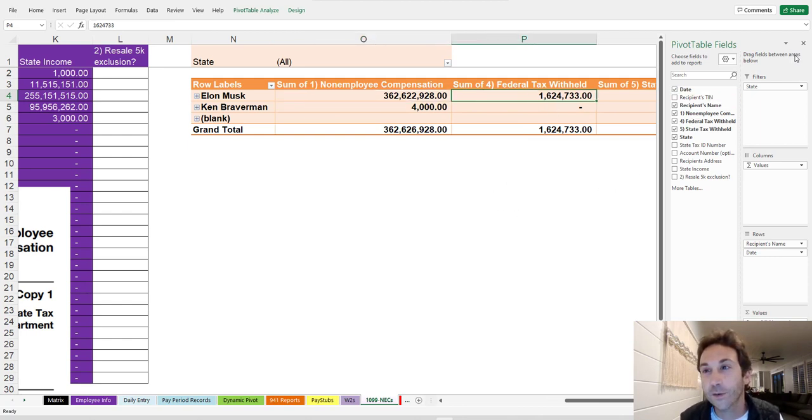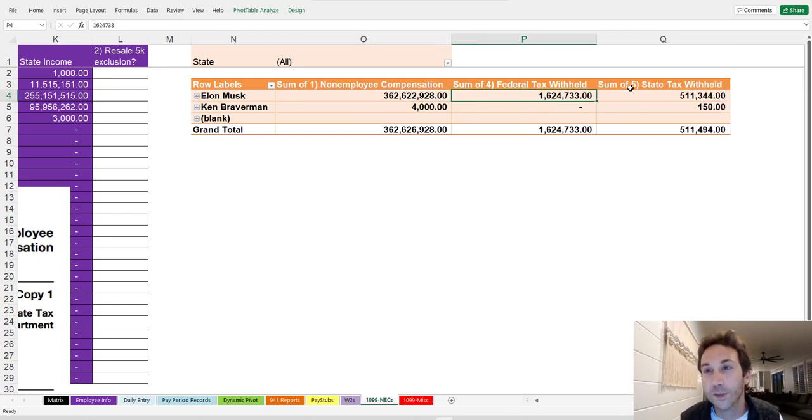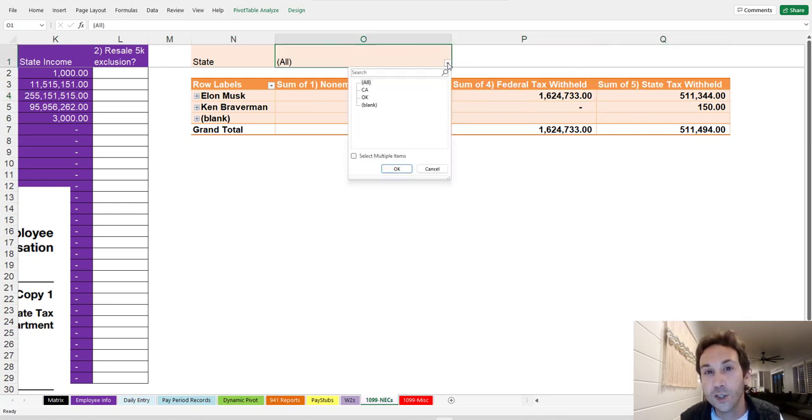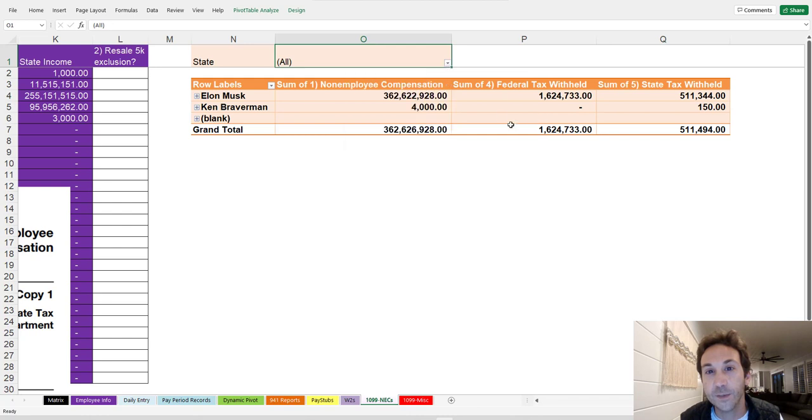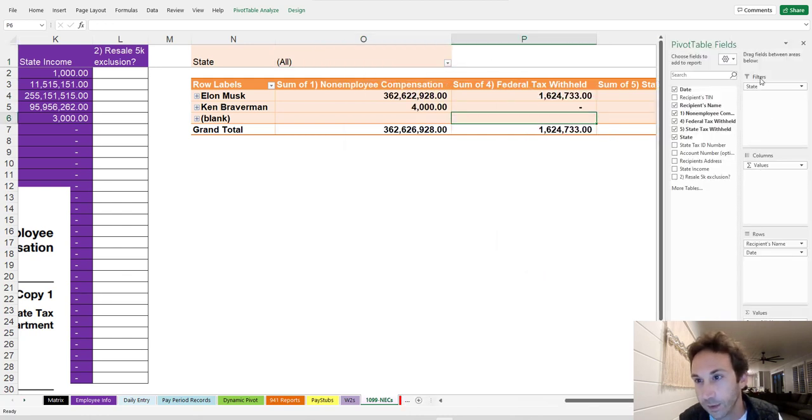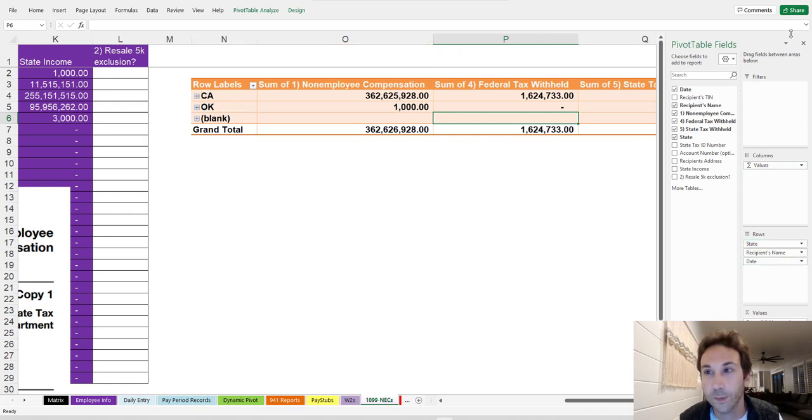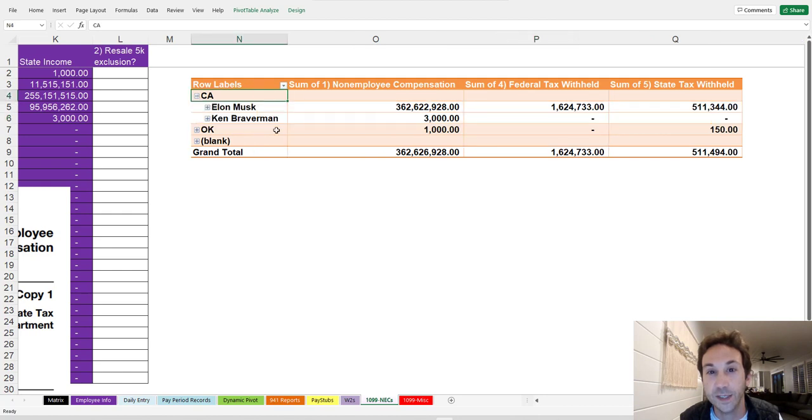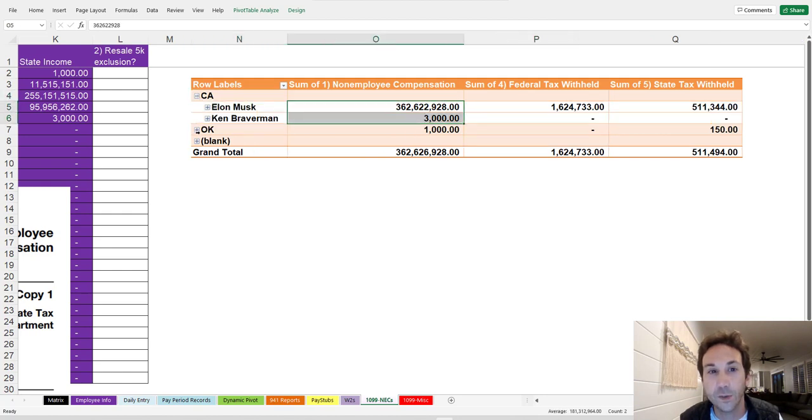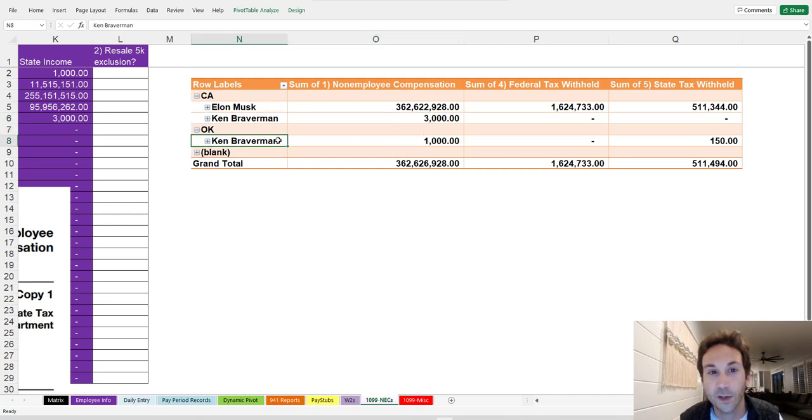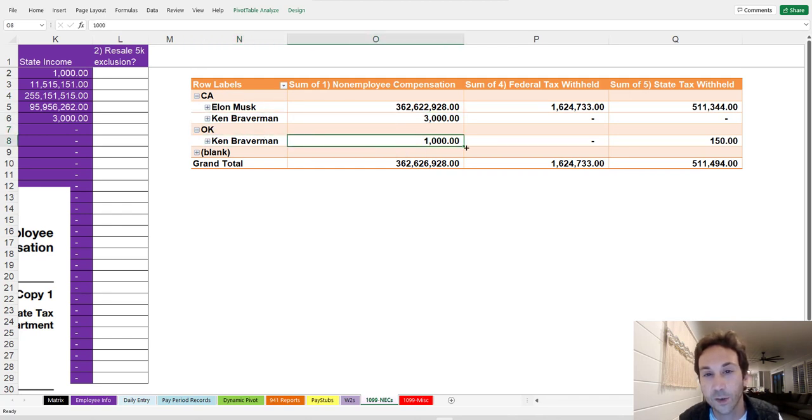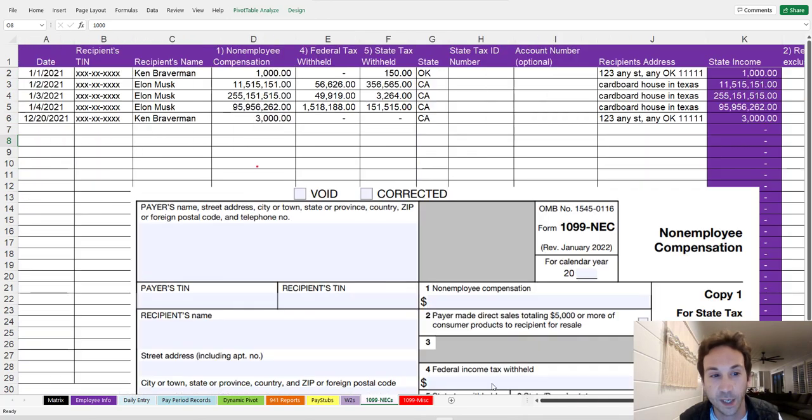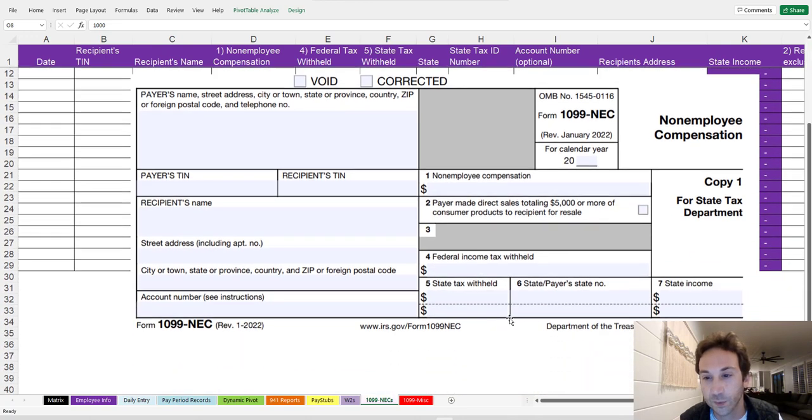And this is how much federal was withheld from his pay and this is how much state was withheld. Now, if you wanted to know which state that was, you can choose different states up here or you can actually move the states by going into the field list, take the state and put it like on top of the row label. And then all of a sudden, you'll have all the 1099s that you need to file in a specific state and find out exactly who is in what state. You can see that somebody's in two different states in this scenario here.